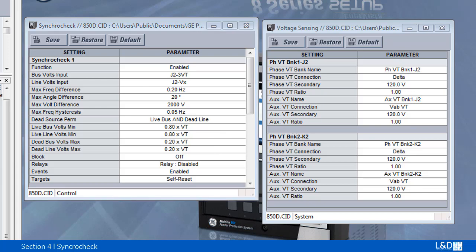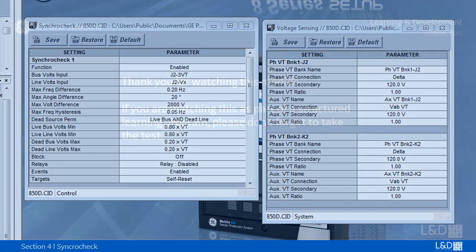Once permit is set and all conditions are met, then sync dead source ok operand will be sent to the transfer scheme. If magnitude, phase, and frequency differences are all below the settings, then sync one close permit operand will be asserted.